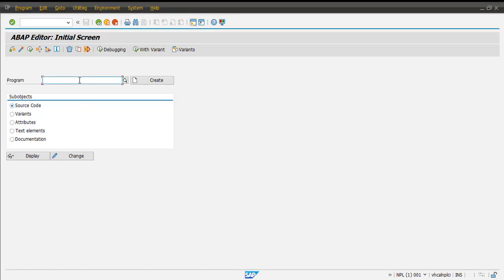In this video we are going to see how we can use the VALUE operator provided in SAP ABAP 7.4 onwards. The VALUE operator constructs an initial value for any data type — basically it can be used to construct a structure or an internal table, and we can also assign values to each of the columns or lines. Let's create a simple program to understand how we can use the VALUE operator.